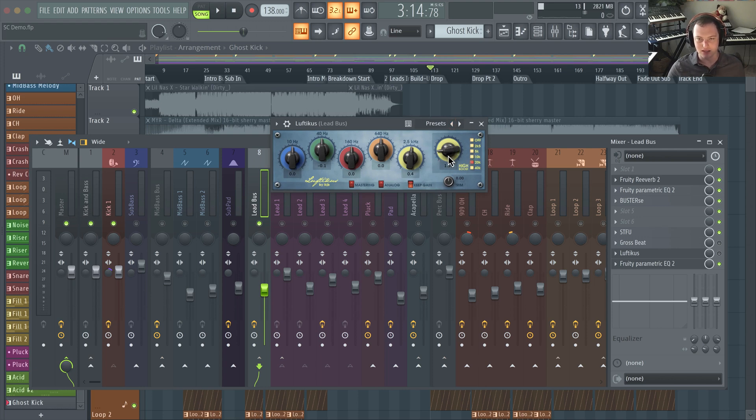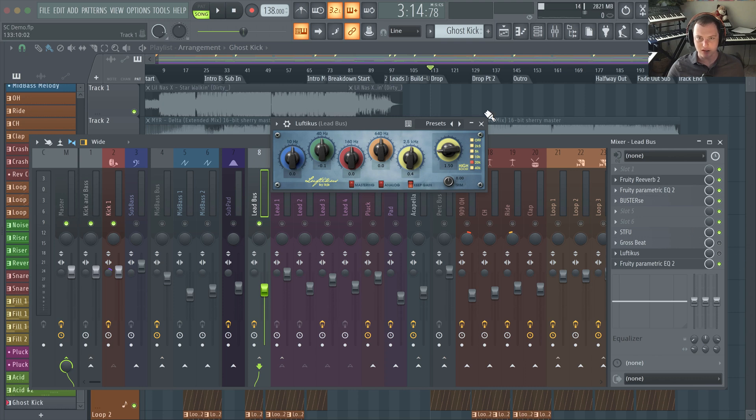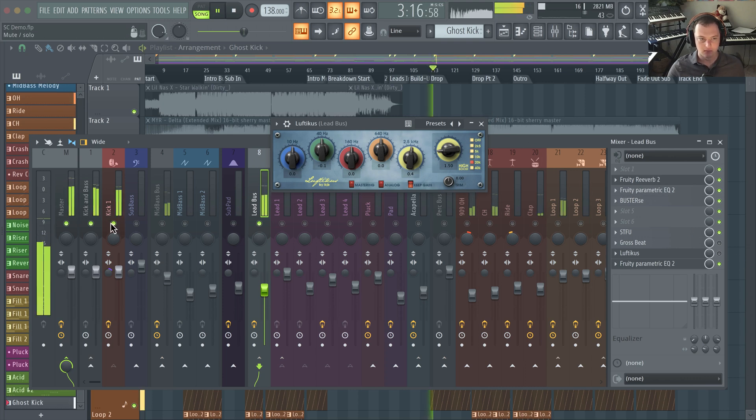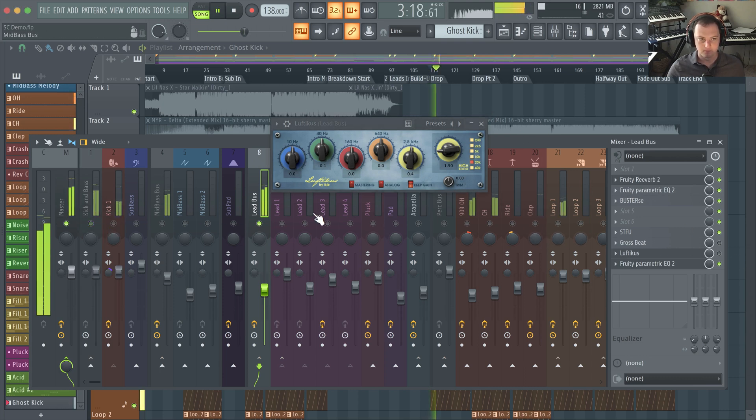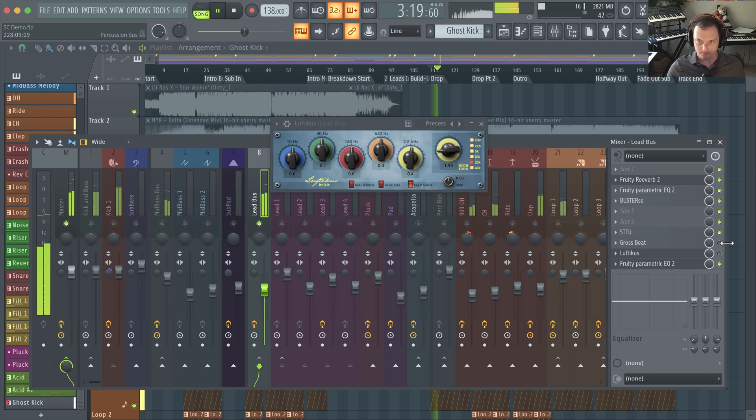This is what the Lufticus does, and mainly it's using this high boost which is very gentle and it boosts the high frequency parts of your sound without it being harsh. So this is without it and with it.